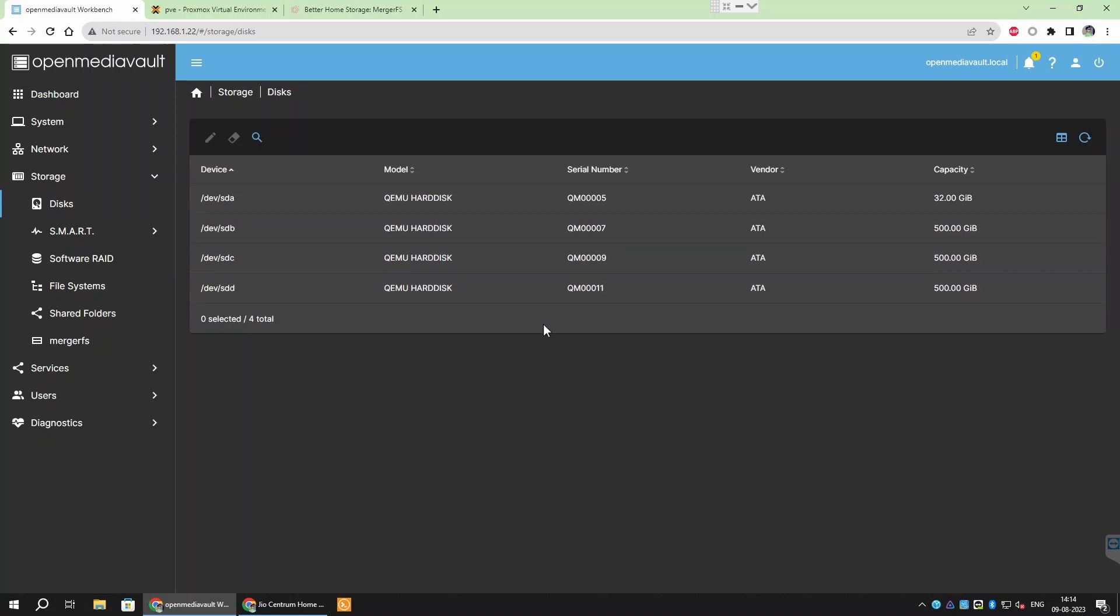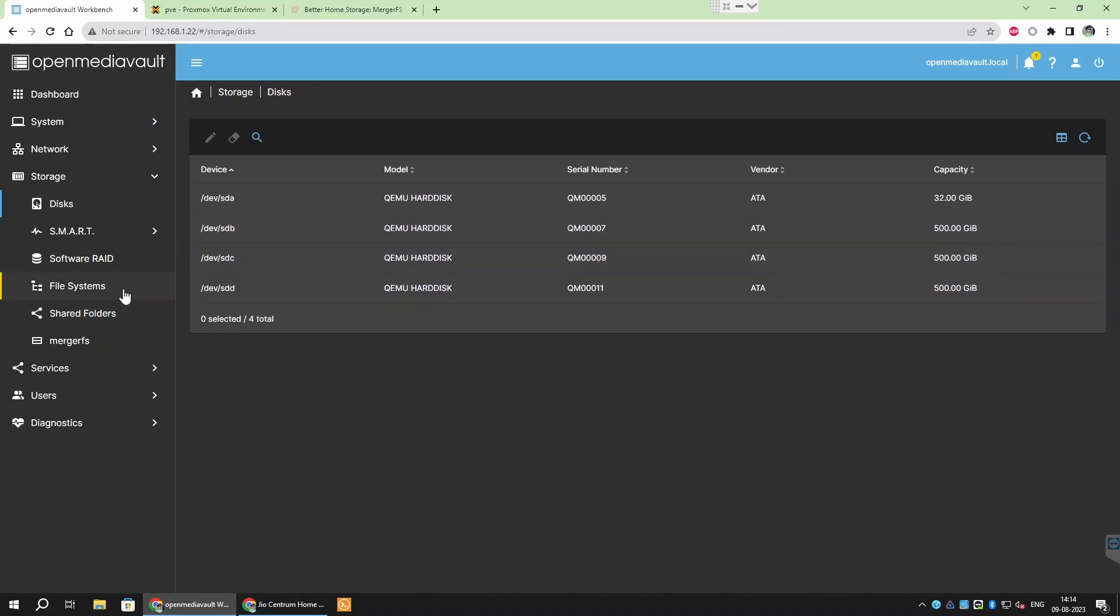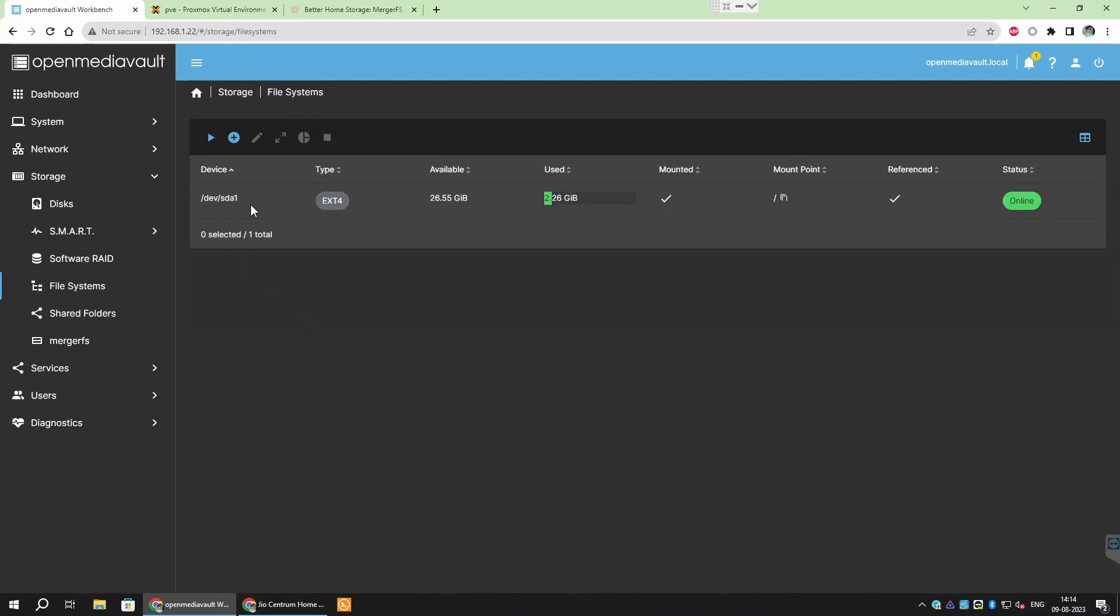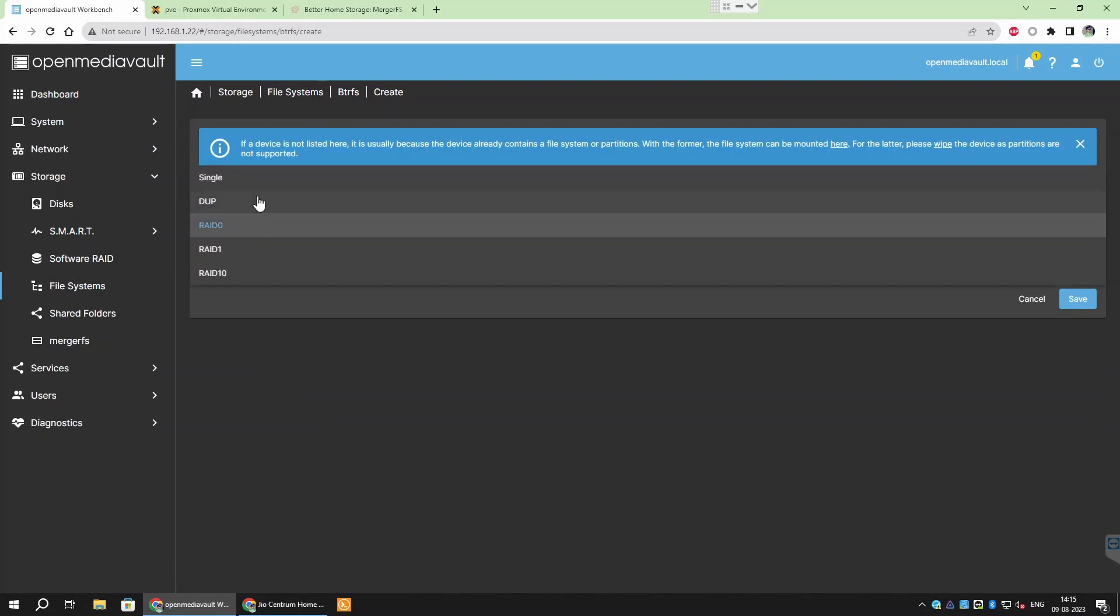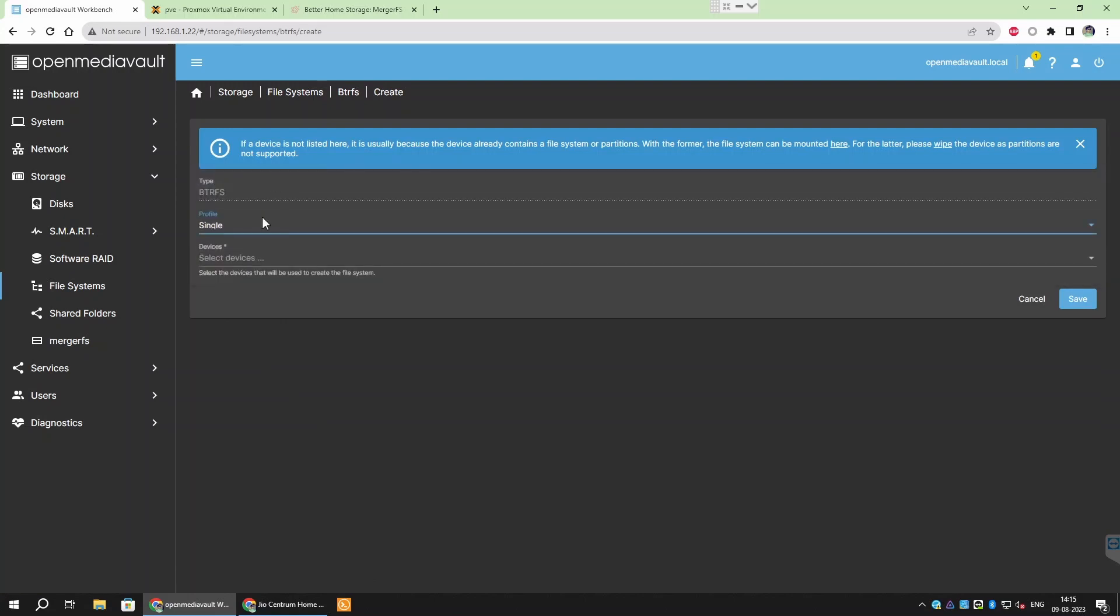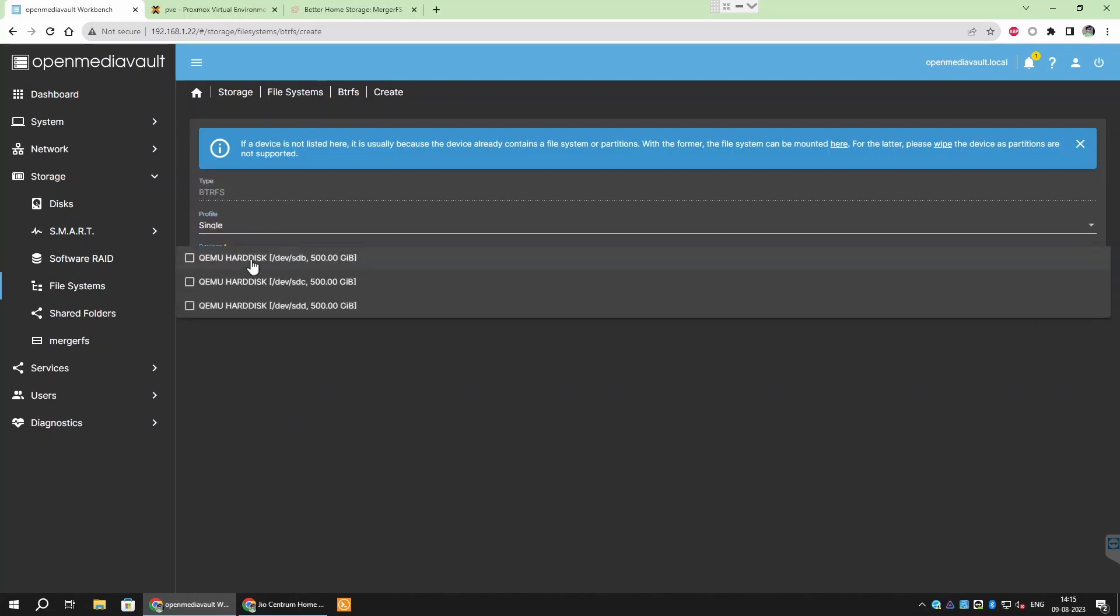Please note that you should not do this step if you are using drives which already has data as it will format the drive and wipe out all the data on it. You may directly go to the point in the video where I set MergerFS. For new empty drives, click add button and then choose ButterFS or ext4FS as file system, then select your drive which you want to format and then create file system. Please be careful and select only those drives that you want to format.